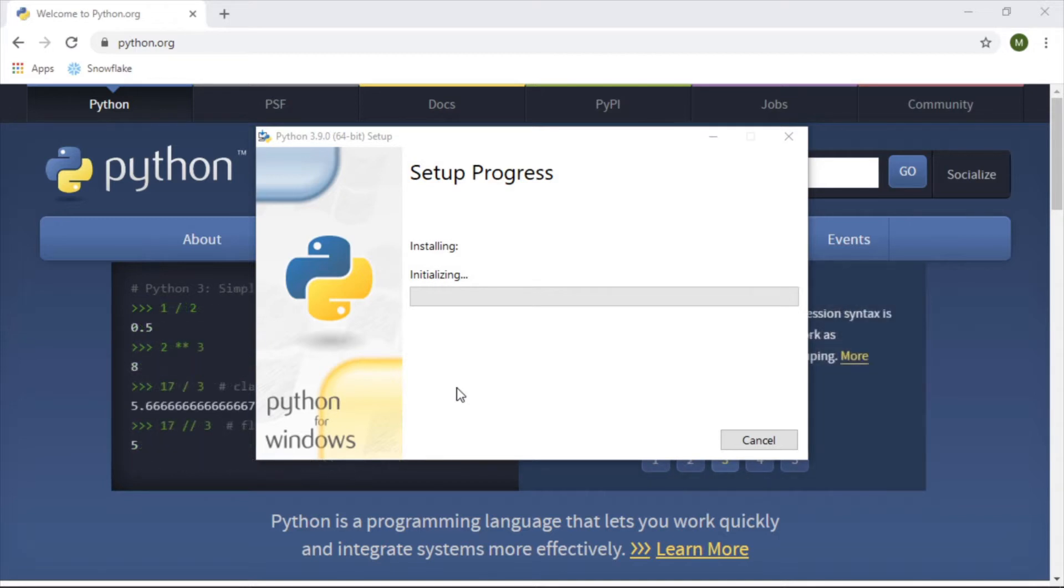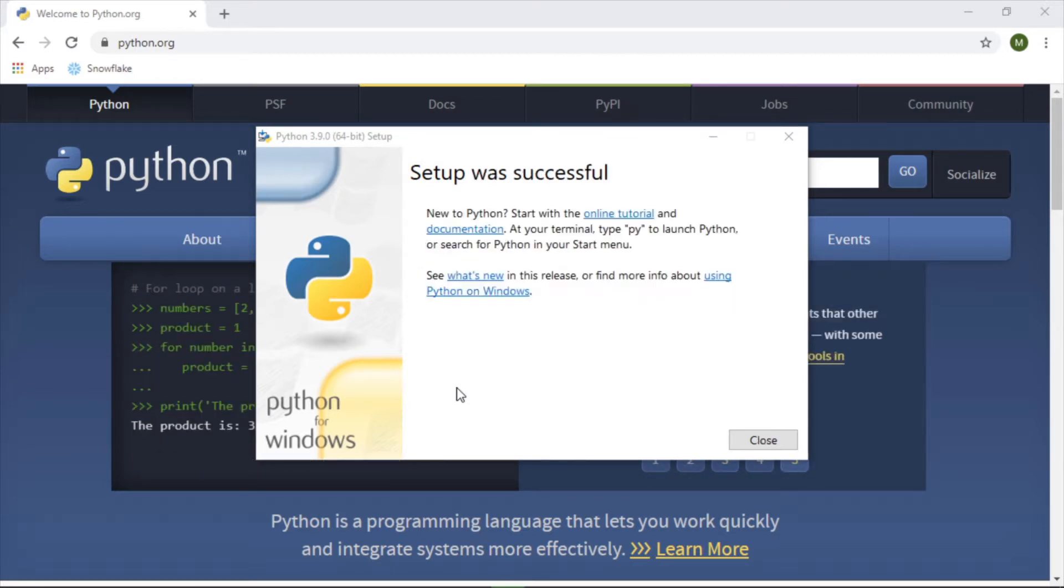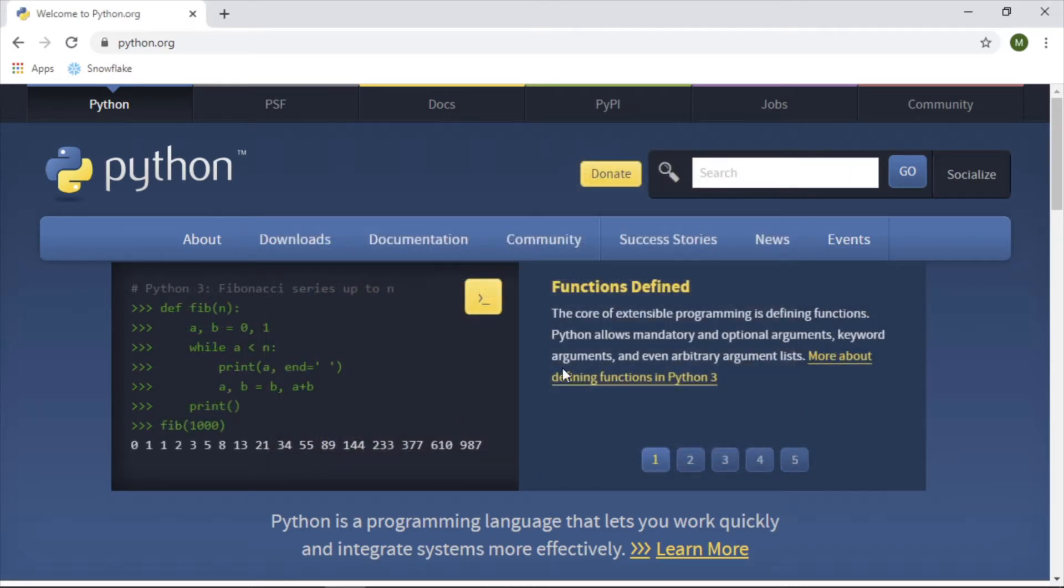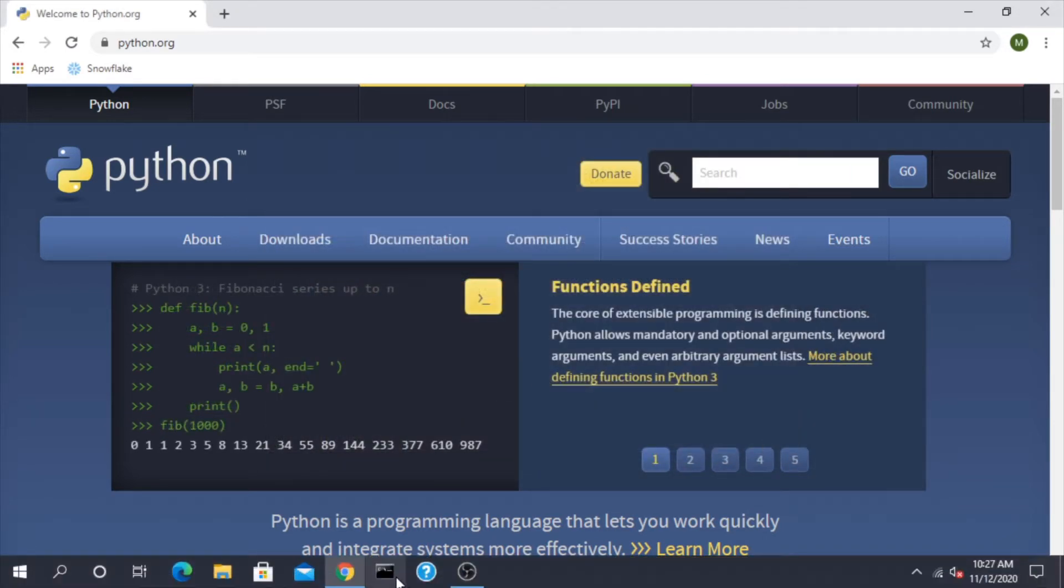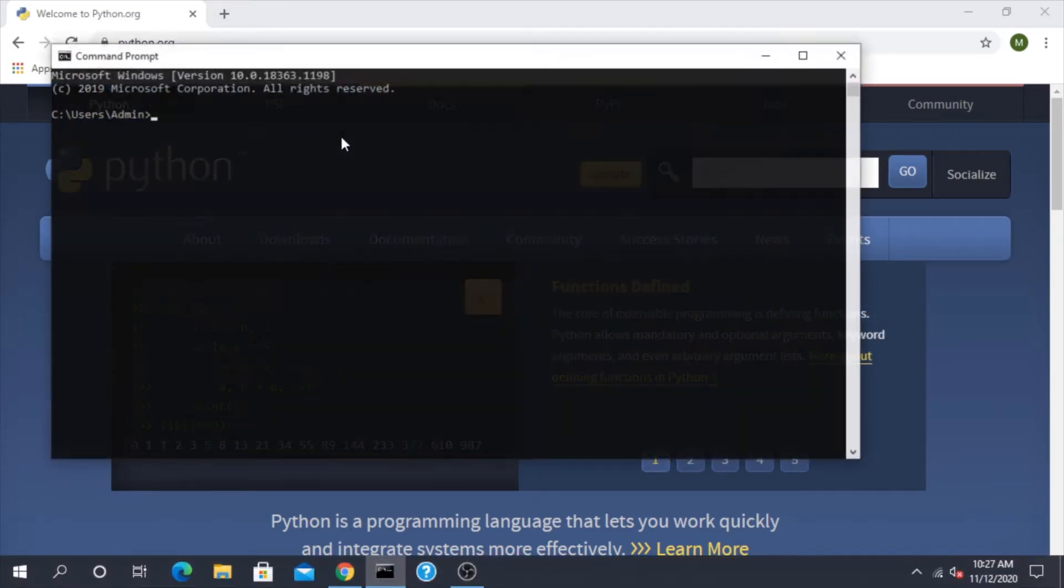So now it's going to do its thing, install and download onto your machine. It shouldn't take too long. Okay, setup was successful. Let's close this out. Now let's go to our command prompt and see if it worked.